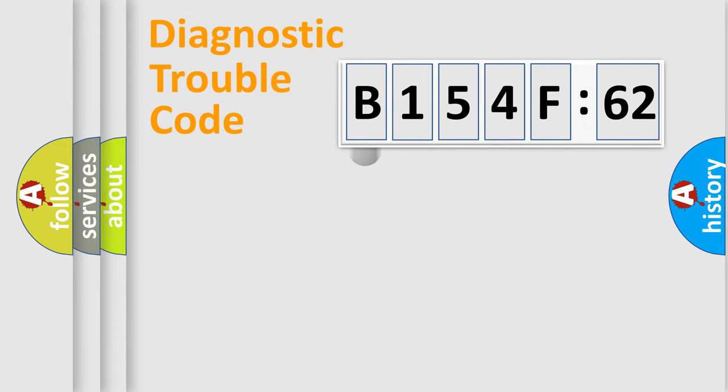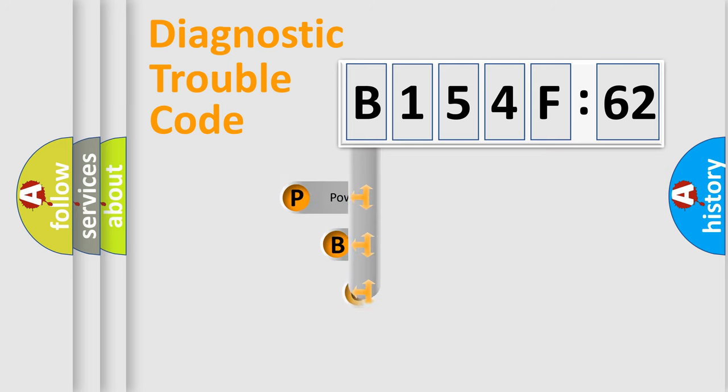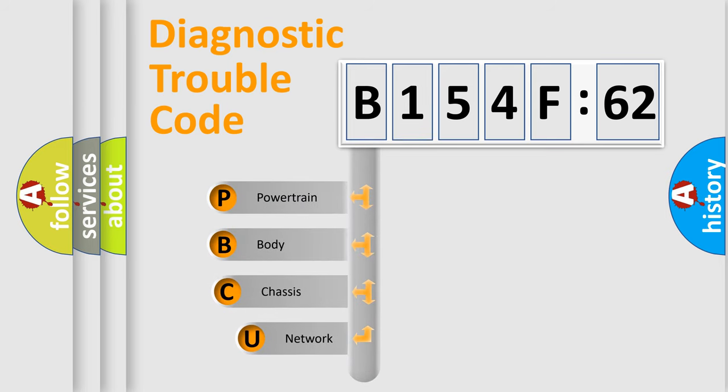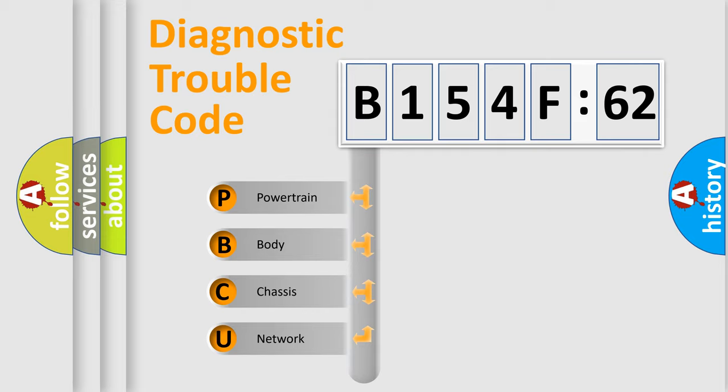First, let's look at the history of diagnostic fault code composition according to the OBD2 protocol, which is unified for all automakers since 2000. We divide the electric system of automobile into four basic units.